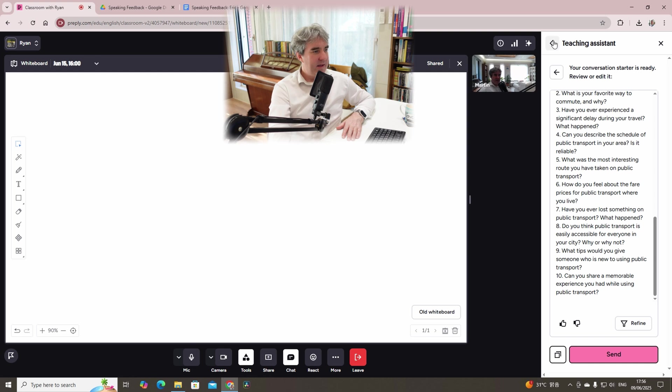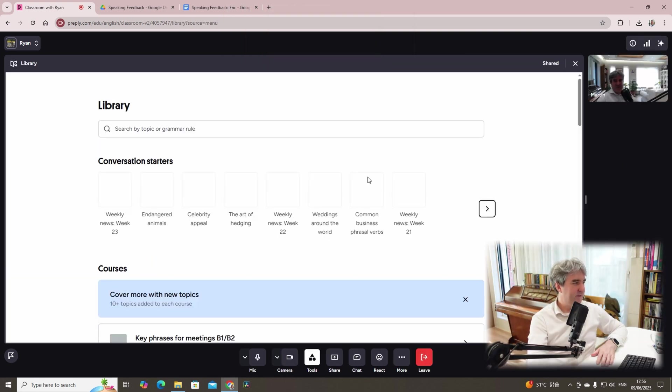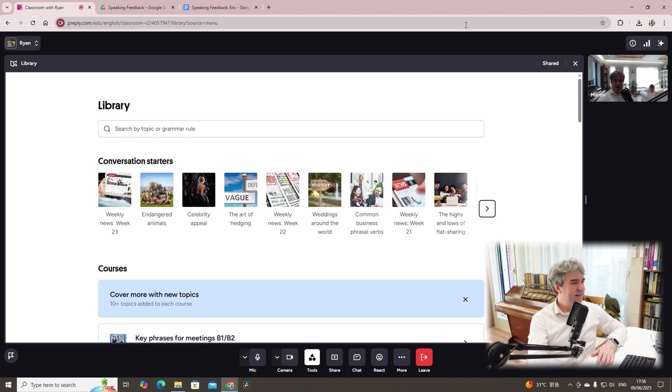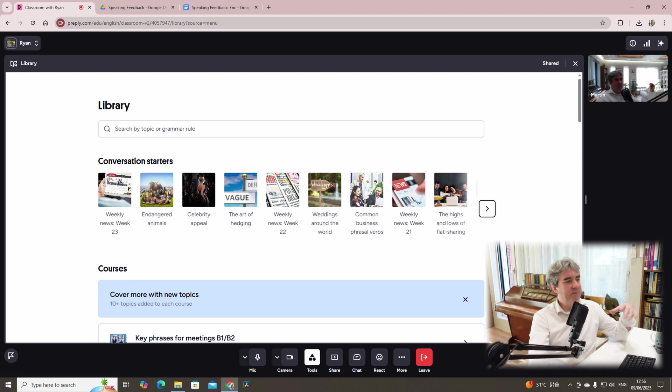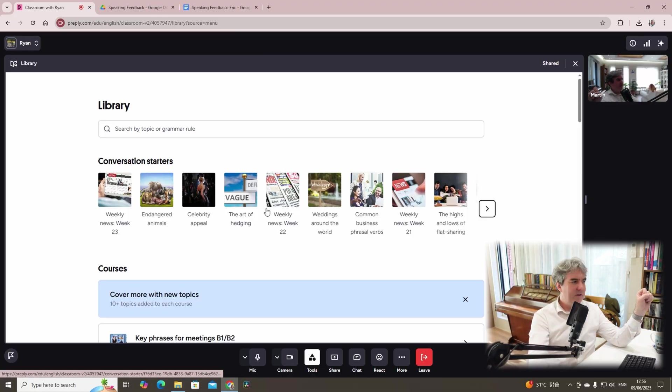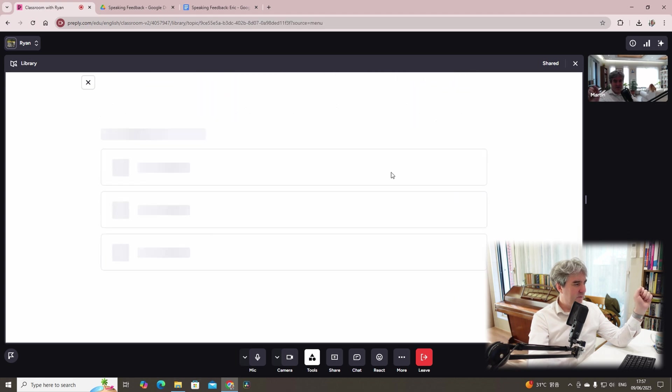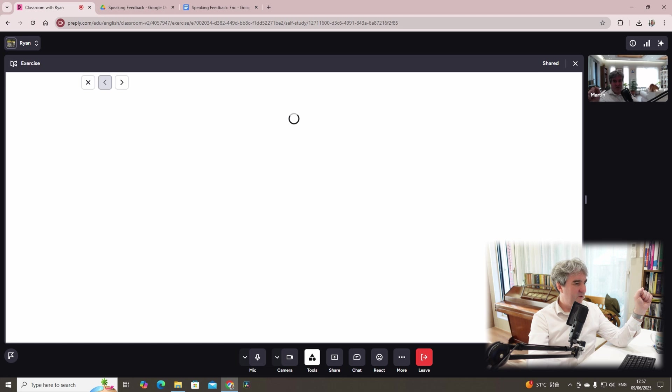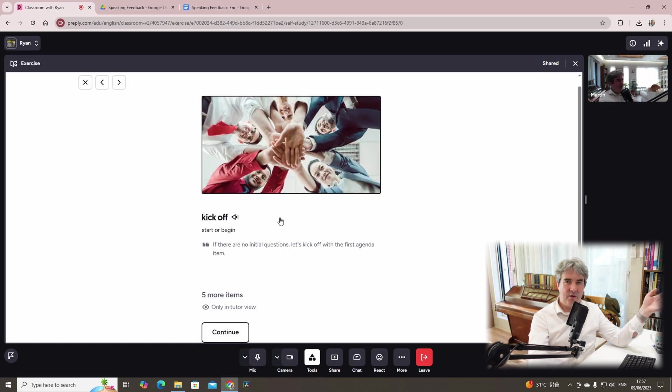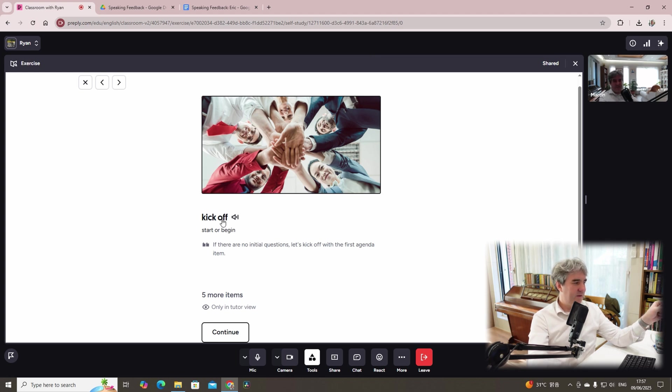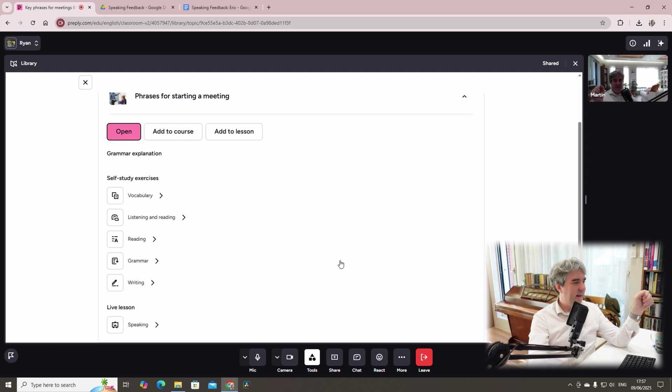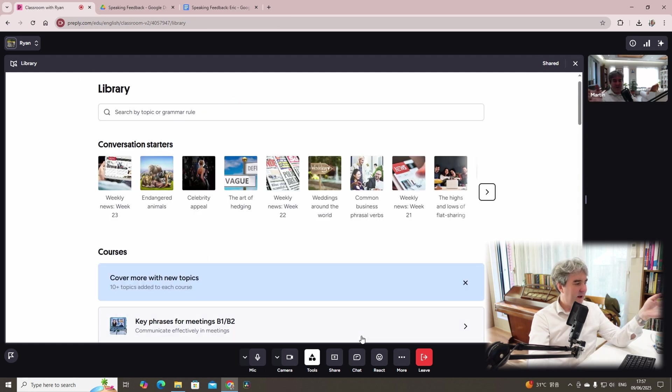If we just remove that, head back, we've got library. So these are lessons available on Preply. For me, I tend to focus on the conversation starters, the vocabulary, and my own material. But if you're a little nervous, you don't have the confidence just yet to create your own lessons, feel free to use these lessons, conversation starters, etc. So for example, key phrases for meeting. And then you can just click open. And then everything's included there on the whiteboard. And the student has access to it. And you can kick off, start or begin. So there's some great lesson material in the library.